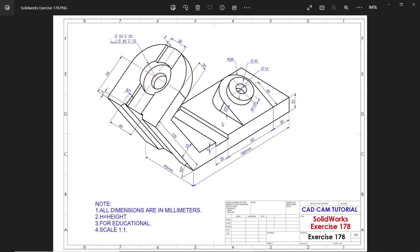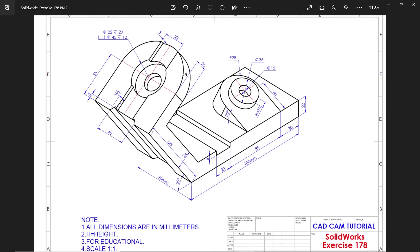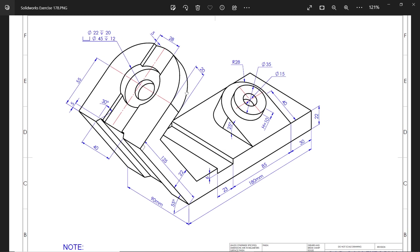In this exercise we will learn some basic features in SolidWorks. All dimensions are in millimeters, H is equal to height, educational scale 1:1. This is our new exercise. You will see this is an isometric view, so we have to first choose from where we are going to start. I am going to start with this face, which I will consider as the right plane.